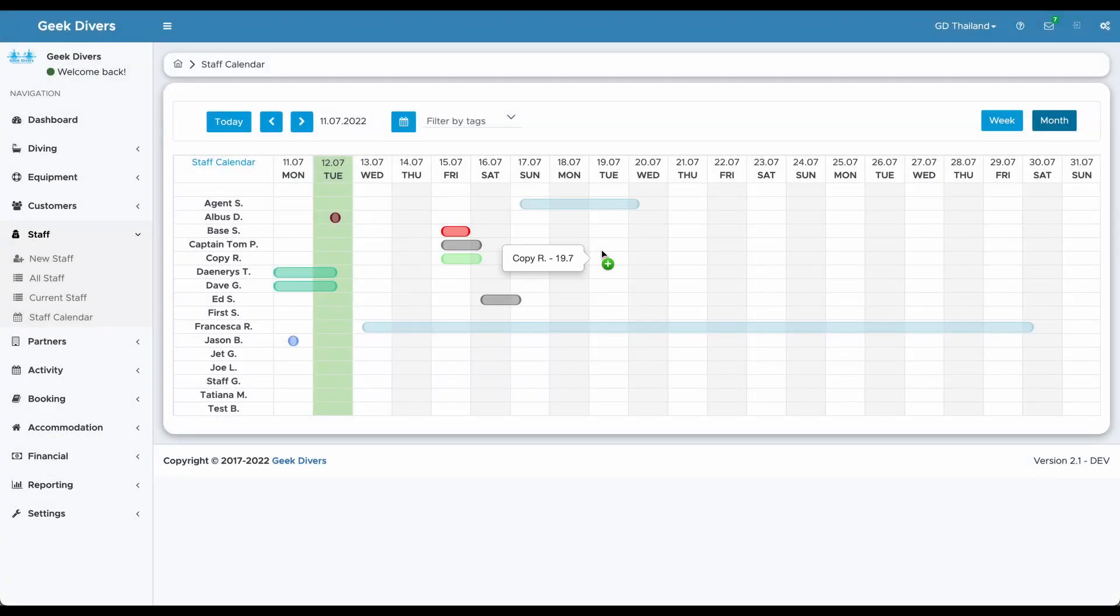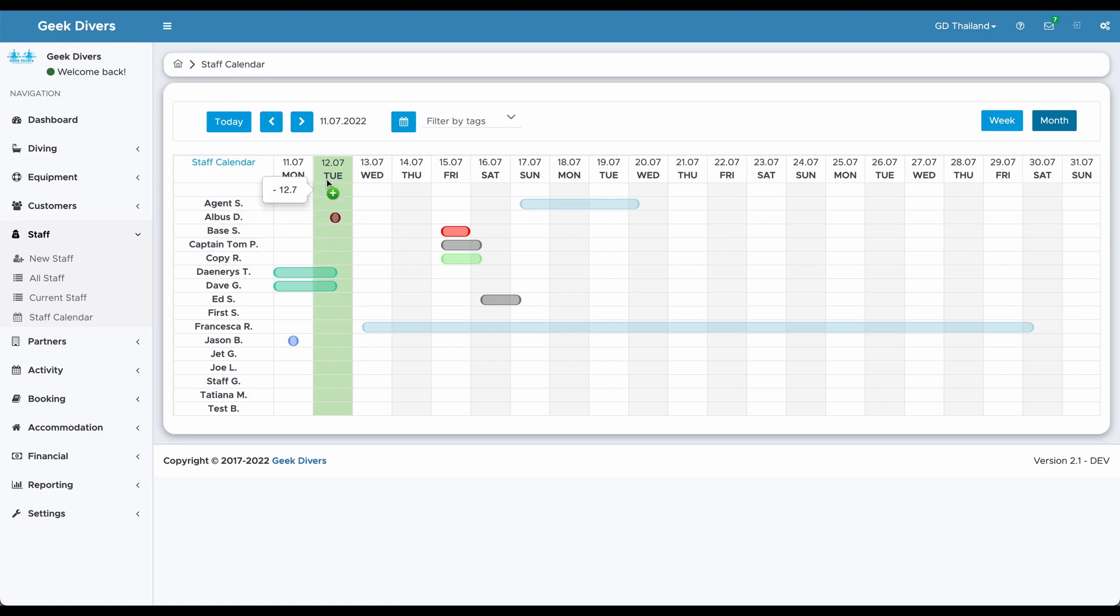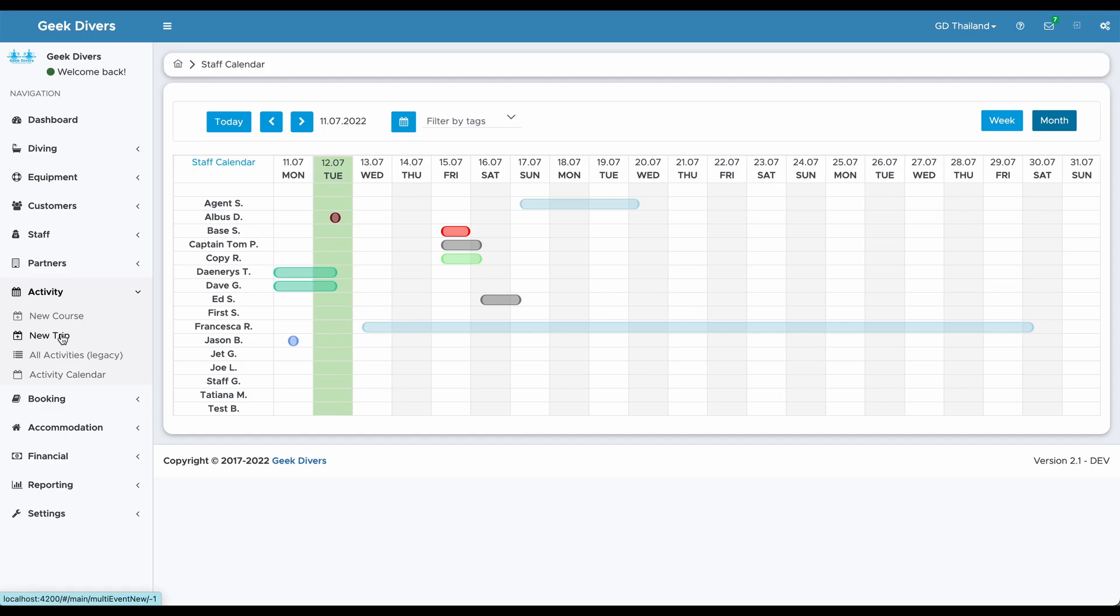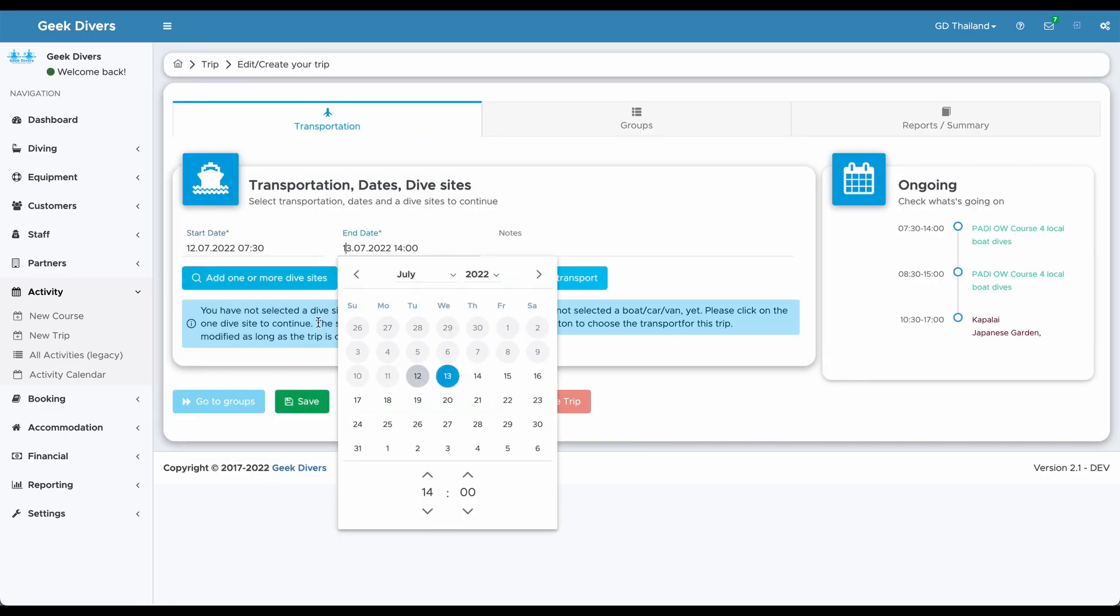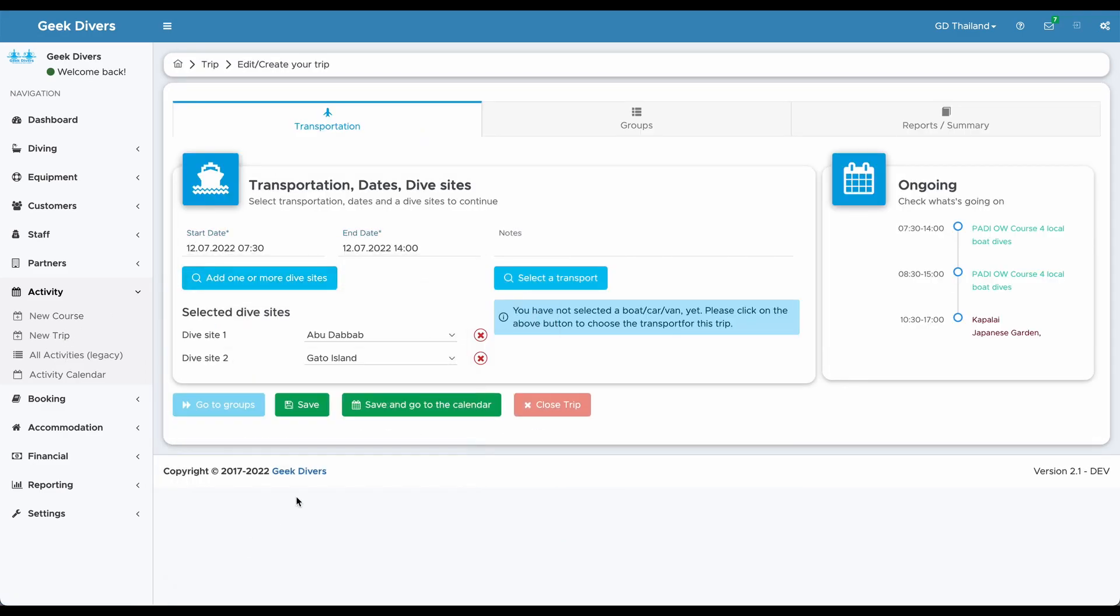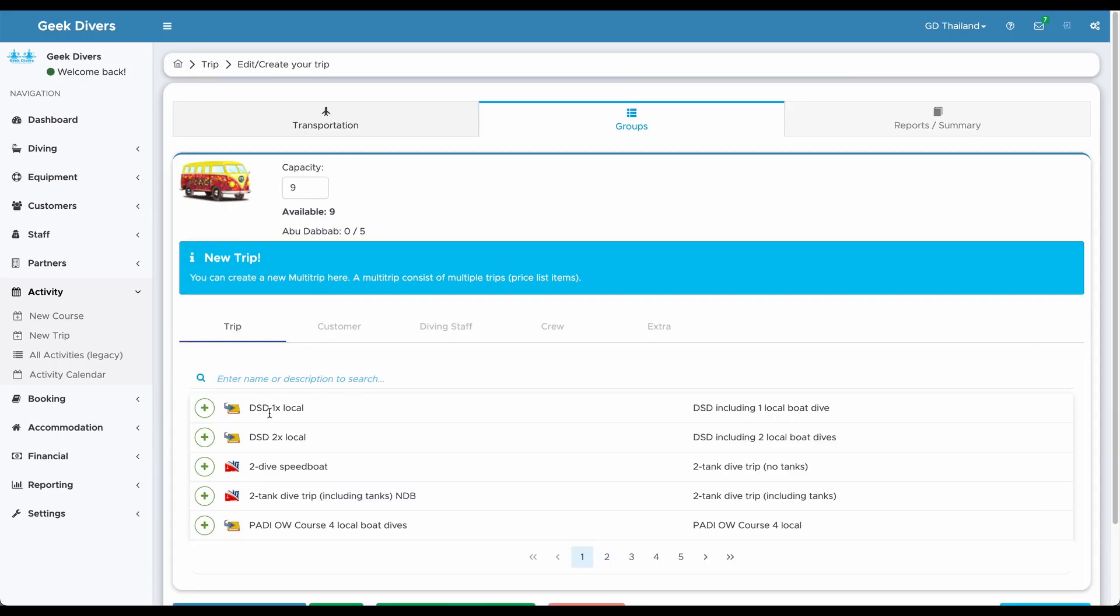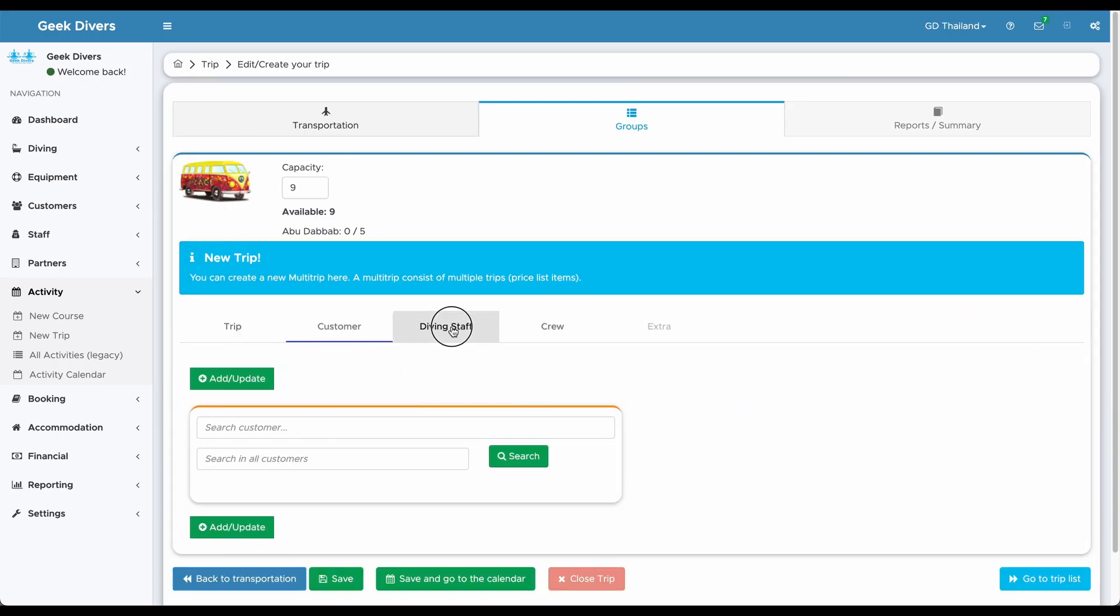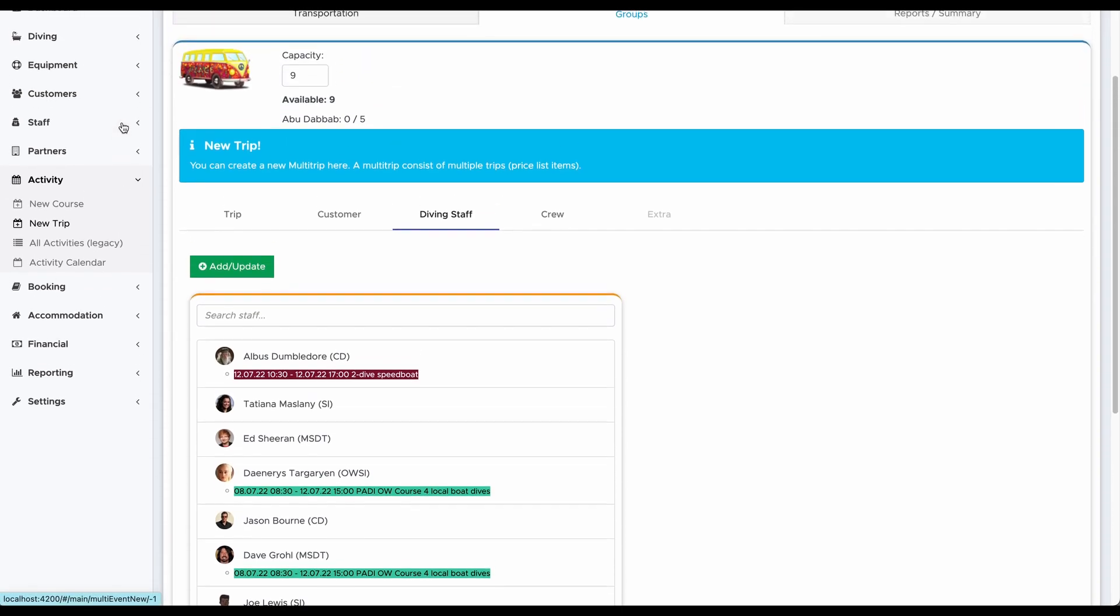Trips and courses are automatically added to the calendar if a staff member participates in one of them. You can also click it to navigate to the trip or course. Let's quickly check how that helps organizing your trips or courses. You can see here that Albus, Daenerys and Dave are already busy on that day. The colored entry shows more information coming directly from the staff calendar.